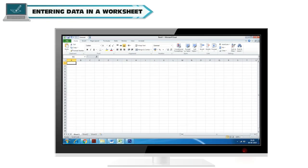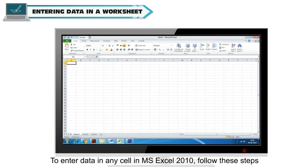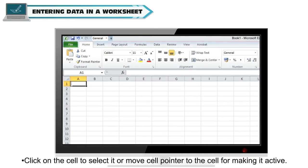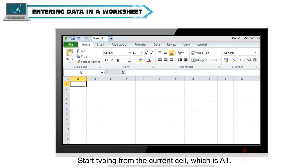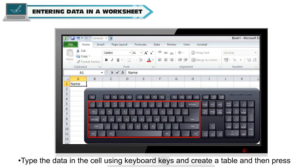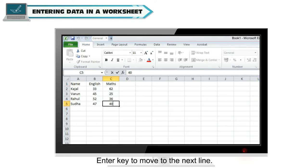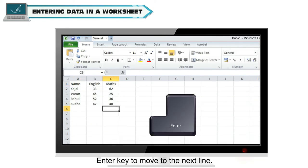Entering Data in a Worksheet: To enter data in any cell of the worksheet, we have to make the cell active. To enter data in any cell in MS Excel 2010, follow these steps: Click on the cell to select it or move cell pointer to the cell for making it active. Start typing from the current cell which is A1. Type the data in the cell using keyboard keys and create a table and then press enter key to move to the next line.